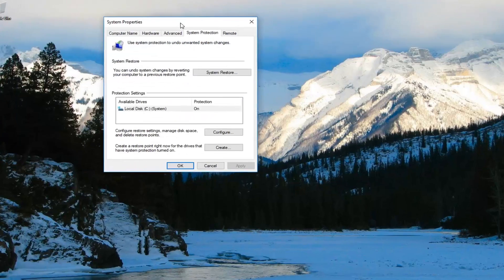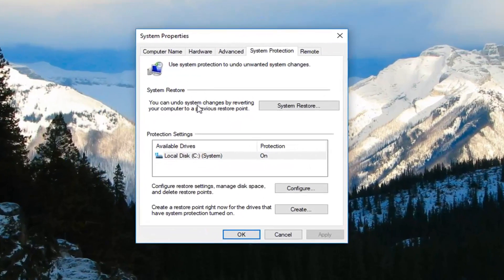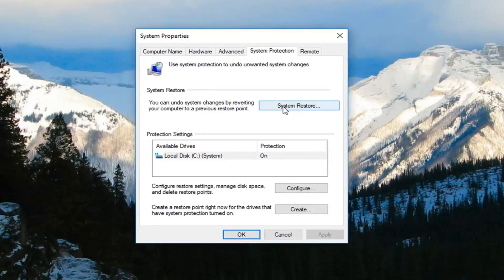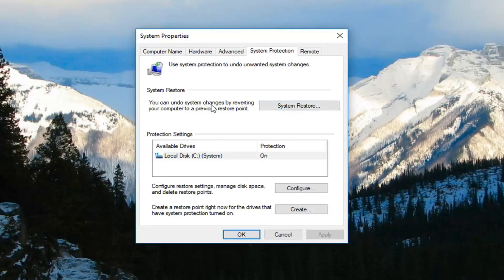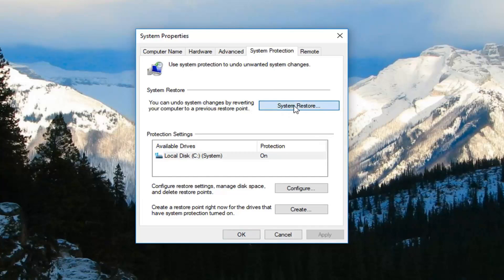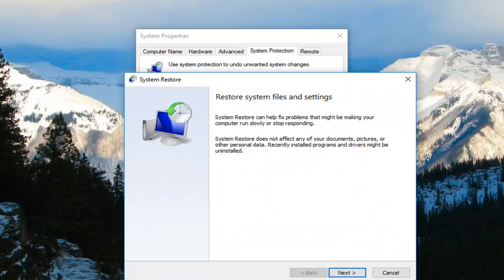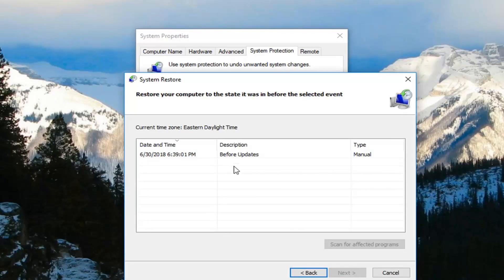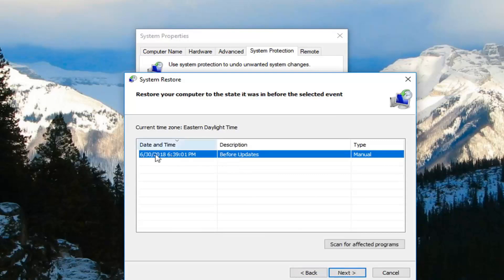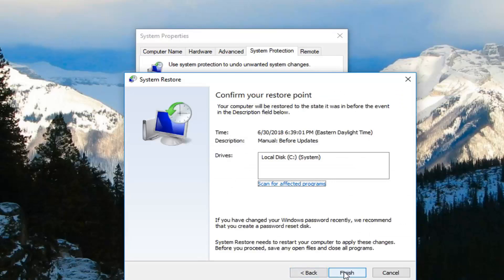And now I'm going to left click on the system restore button where it says you can undo system changes by reverting your computer to a previous restore point. So like I said, I'm going to click on that button right there. Left click on next. I'm going to select the restore point I want to restore back to. Left click on next again and then just finish here to confirm the restore.